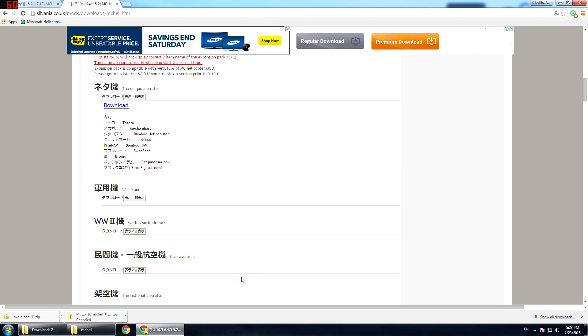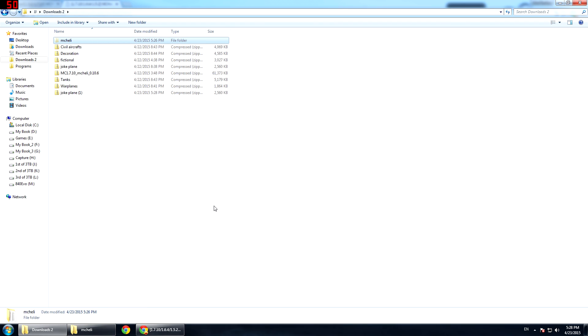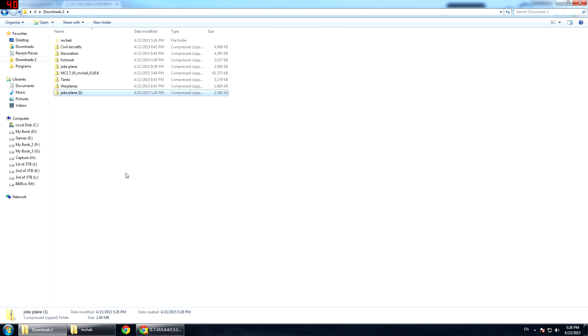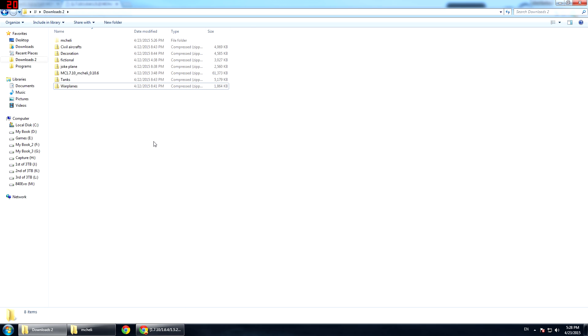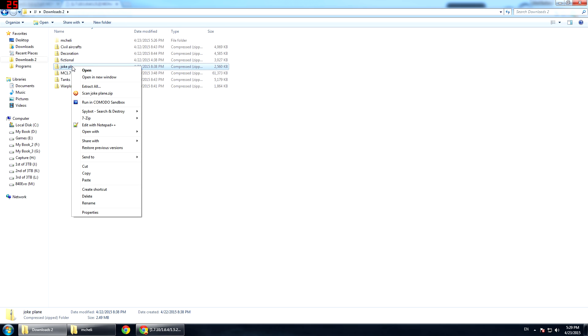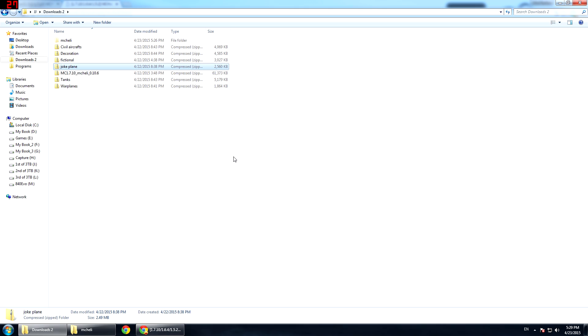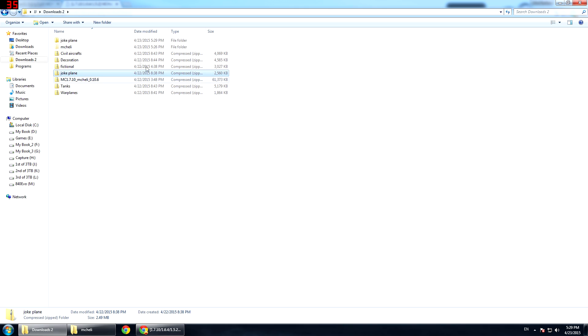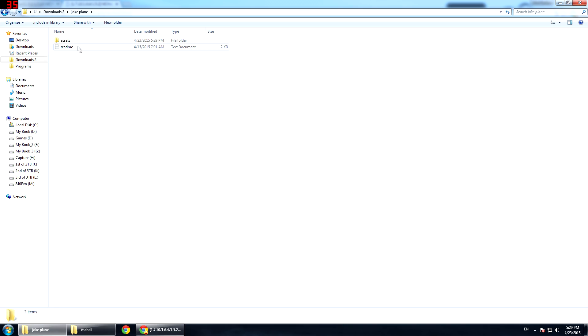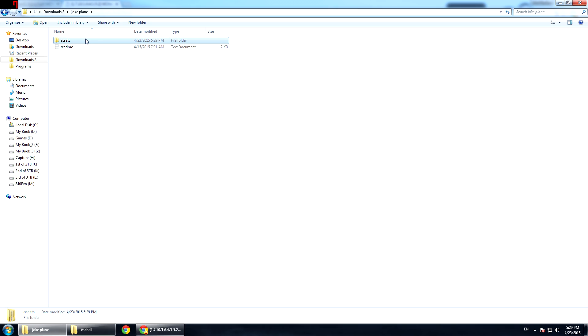Once you have done that, go back to your download folder and you will see the joke plane zip file. I already have one because I already downloaded it so we are going to get rid of this. What you want to do is do the same thing. Go to 7Zip and extract here and you will get the folder. Get inside it and you will see the asset folder.